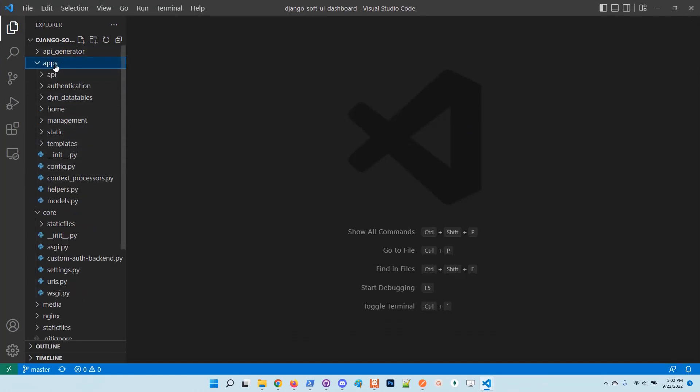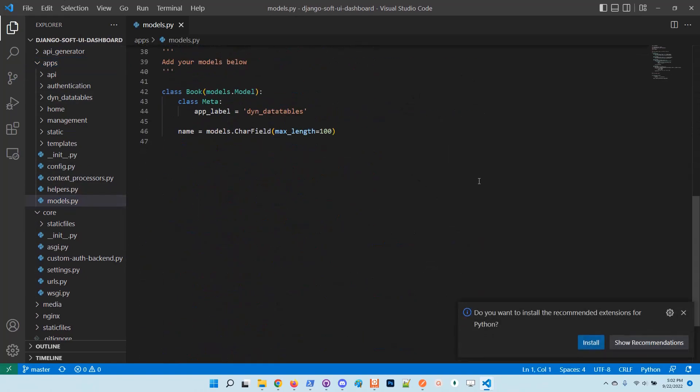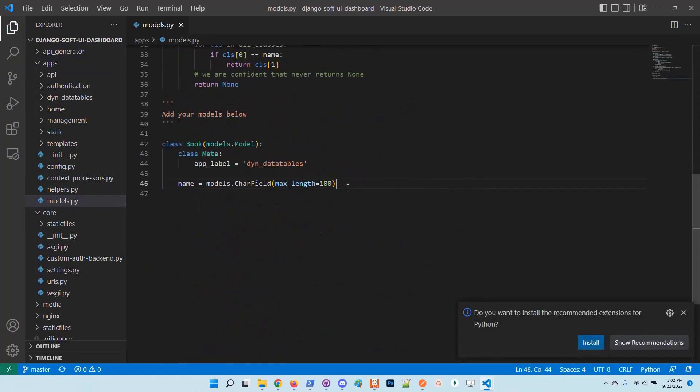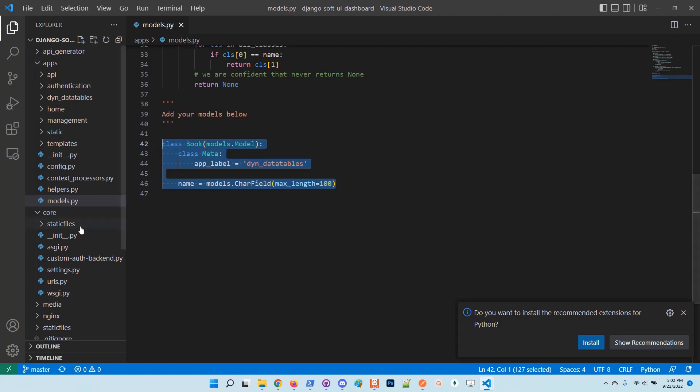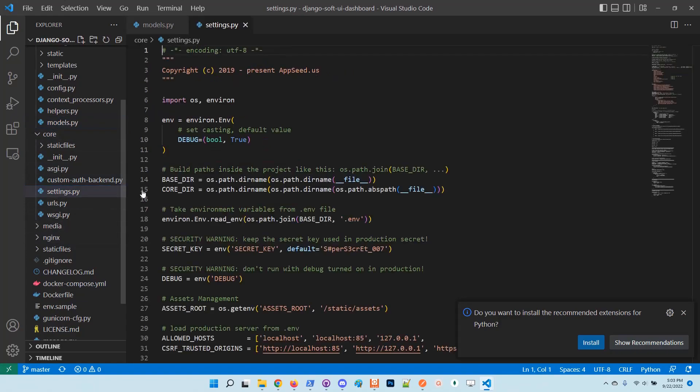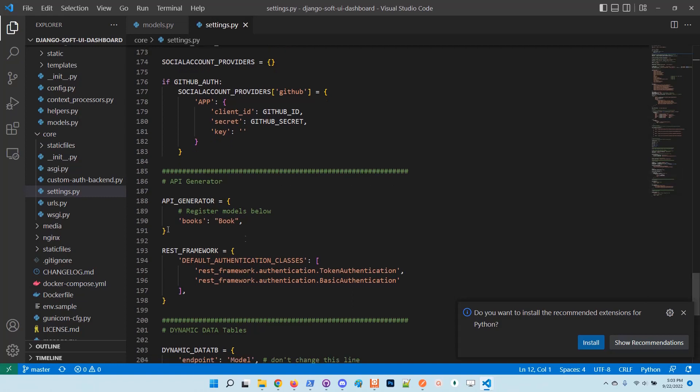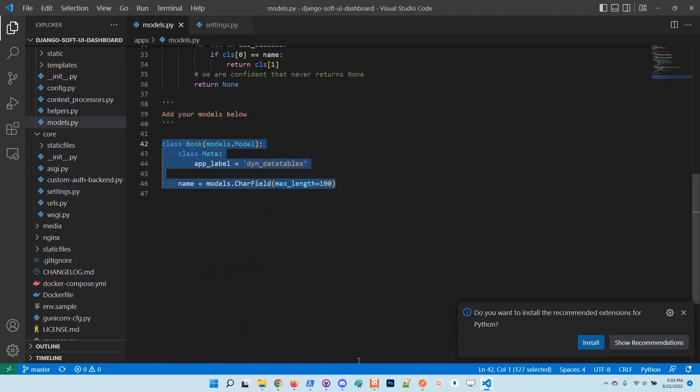In the app directory there is a models file, and at the end you have the model definition managed by the API generator. Also in the core settings at the end you can find the API generator section, where we inform the generator to take into account the book model defined in the model file.